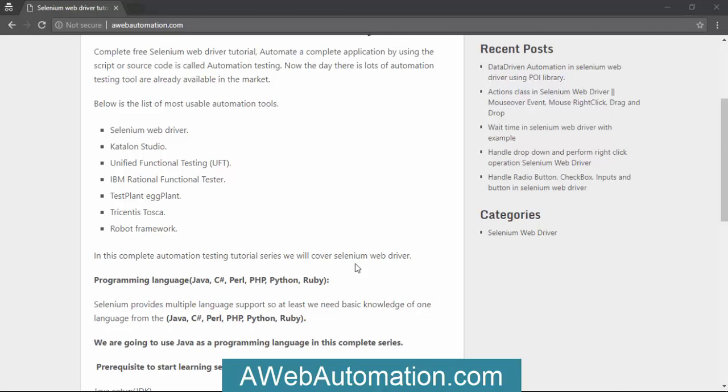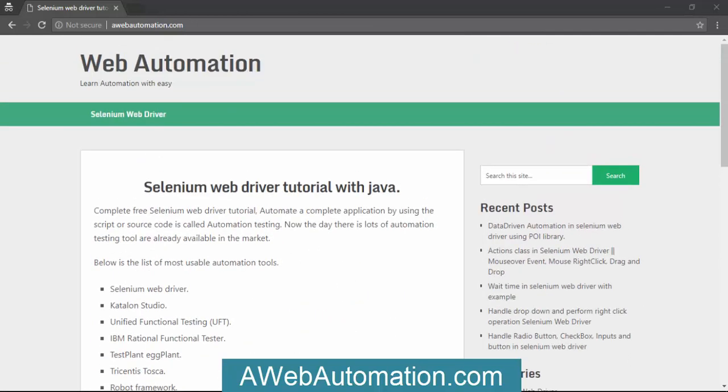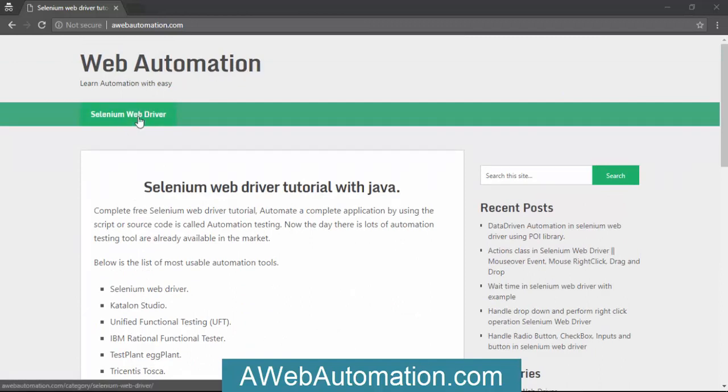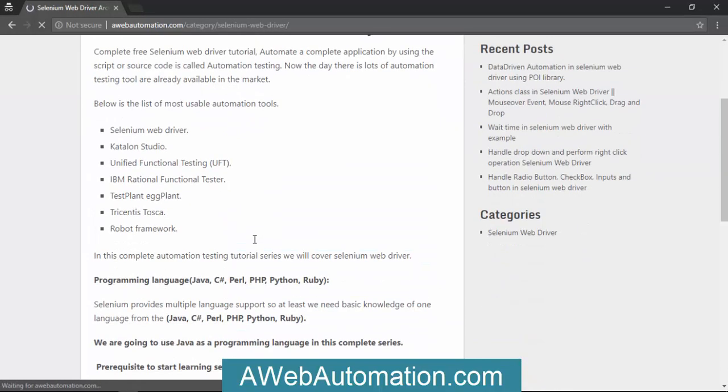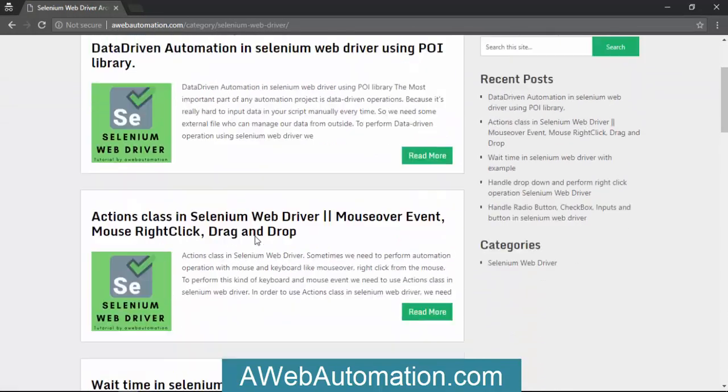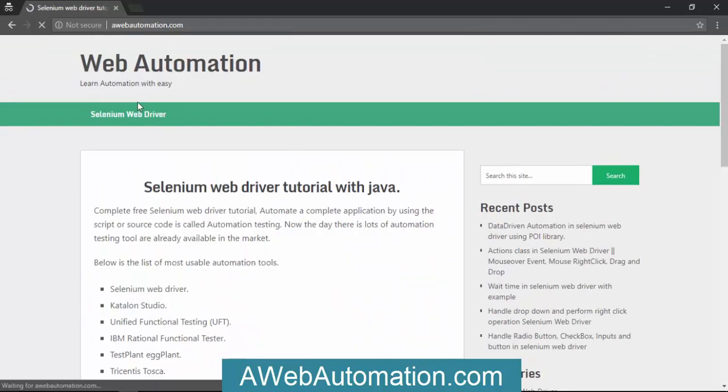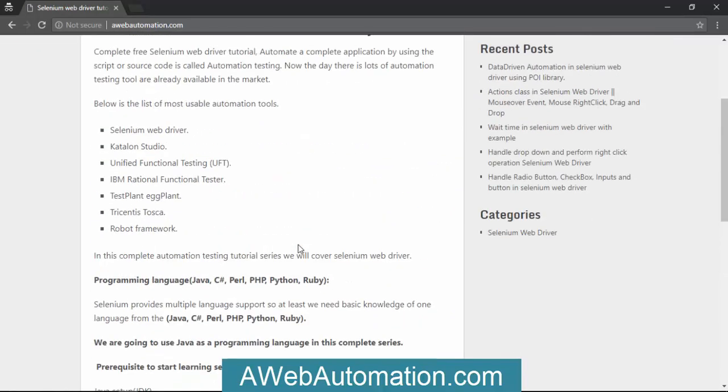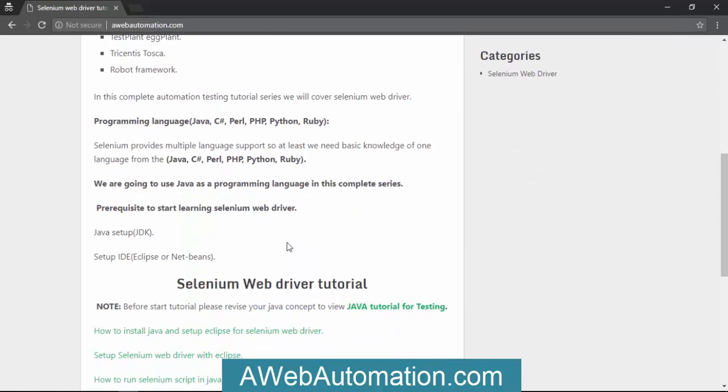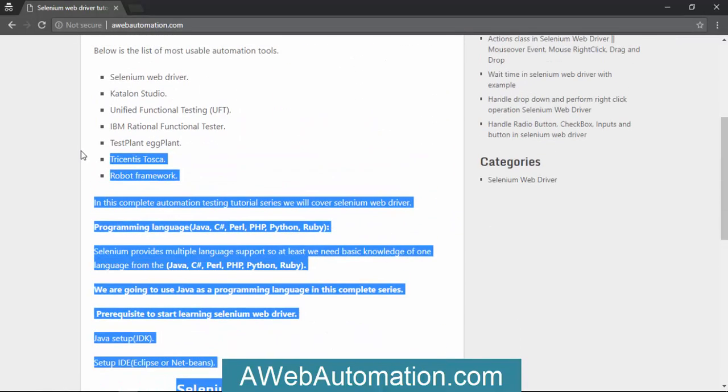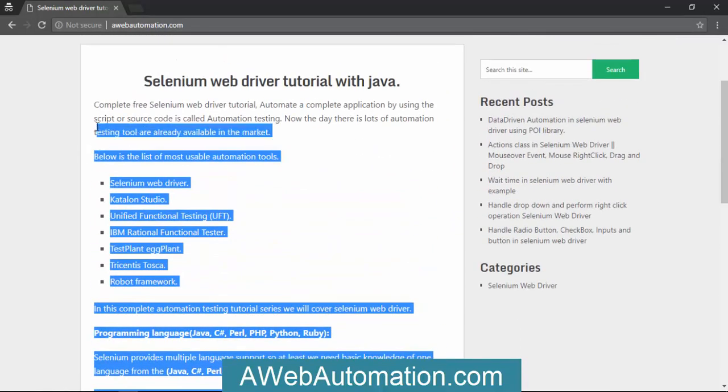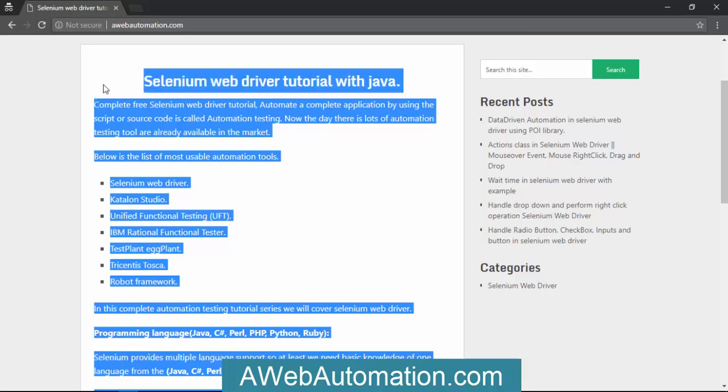If you're using Java technology for automation, you need to configure Java on your machine. For reference, you can go to webautomation.com. Go to the home page where you can see a description about Selenium.